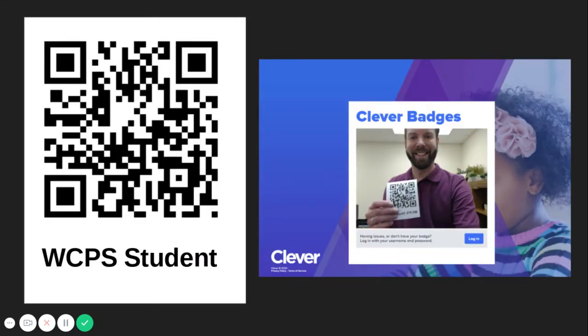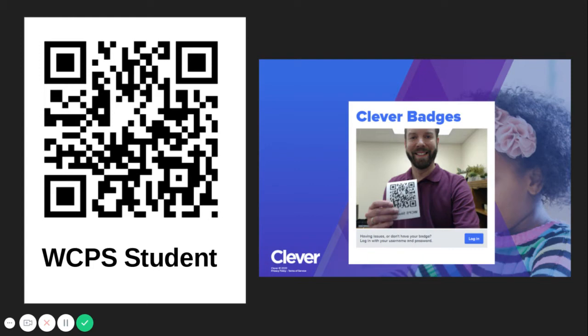Logging in with a Clever Badge. To log in with a Clever Badge, your school will provide you with a QR code that is unique to your child. Your device must also be set so that the camera turns on when you click Next. You will hold up your Clever Badge so that the camera can read it and it will log you into your device.